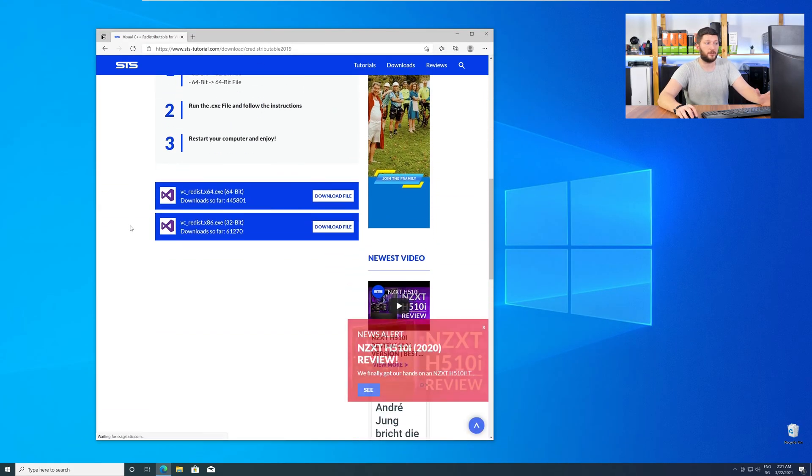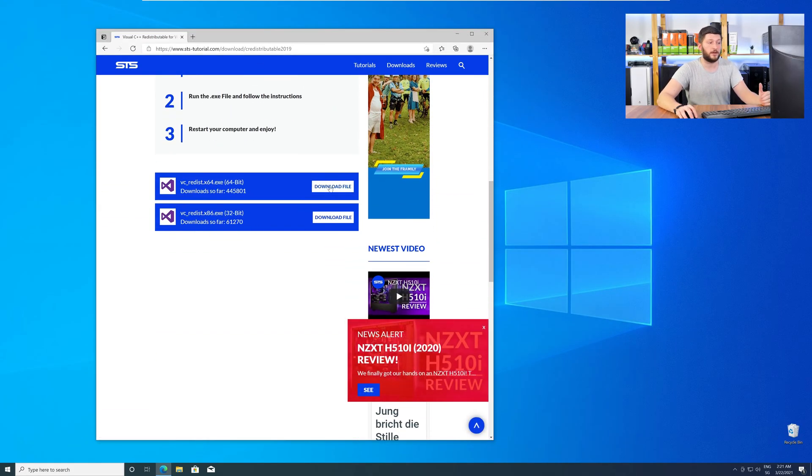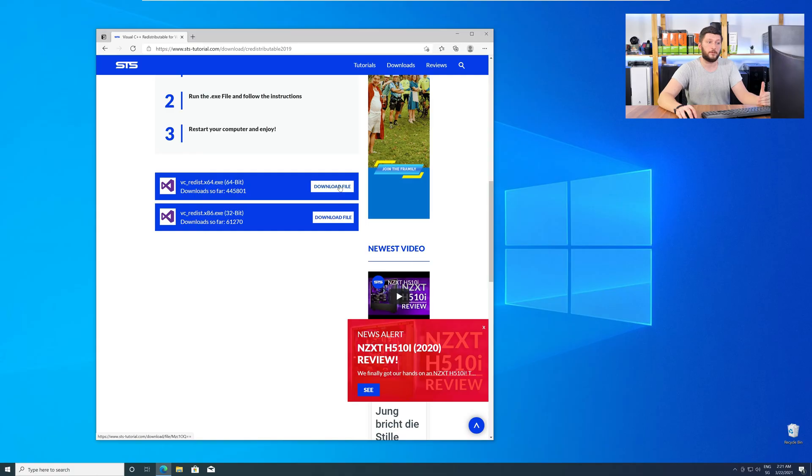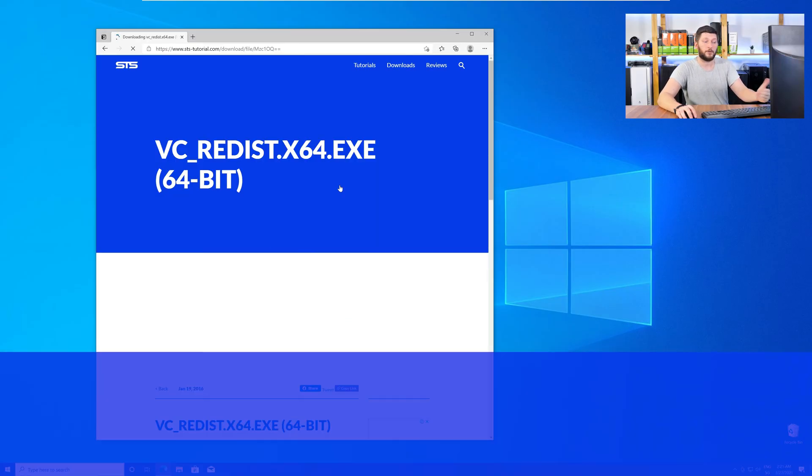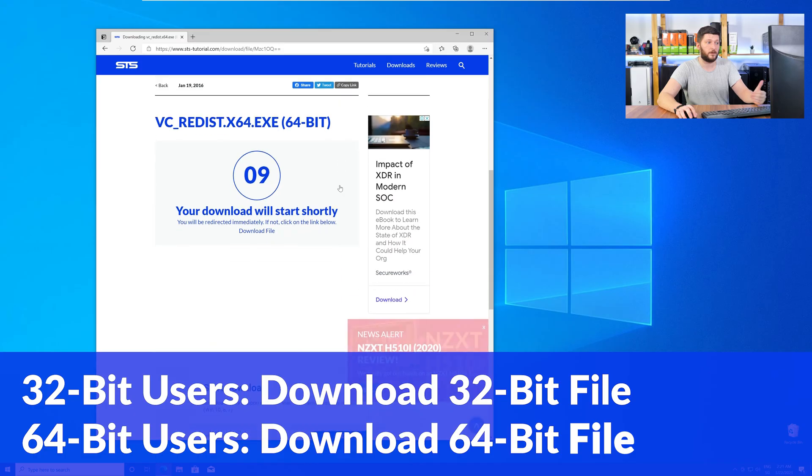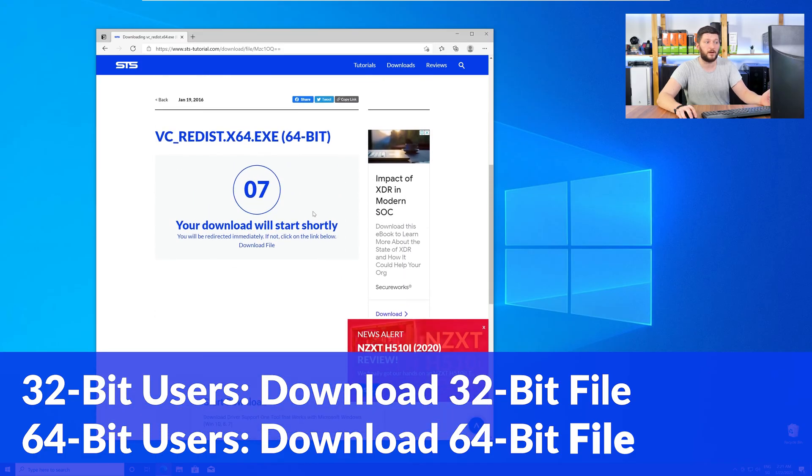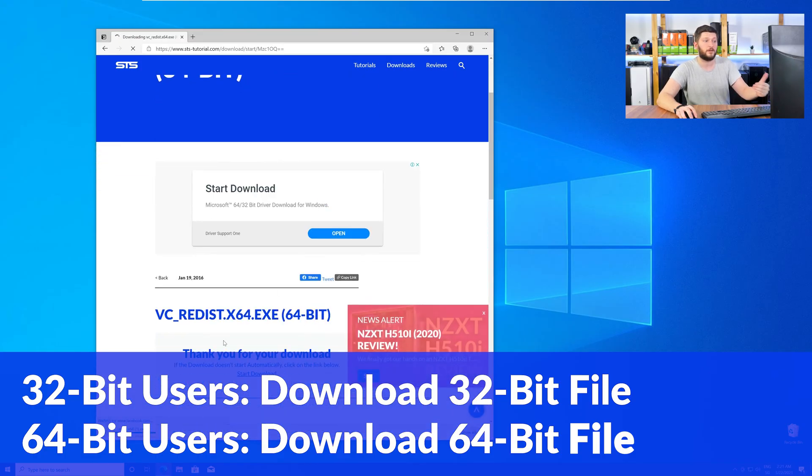Here again, scroll all the way down to the download section and download the package according to your Windows. For 32 bit users the 32 bit file, and 64 bit users the 64 bit file.